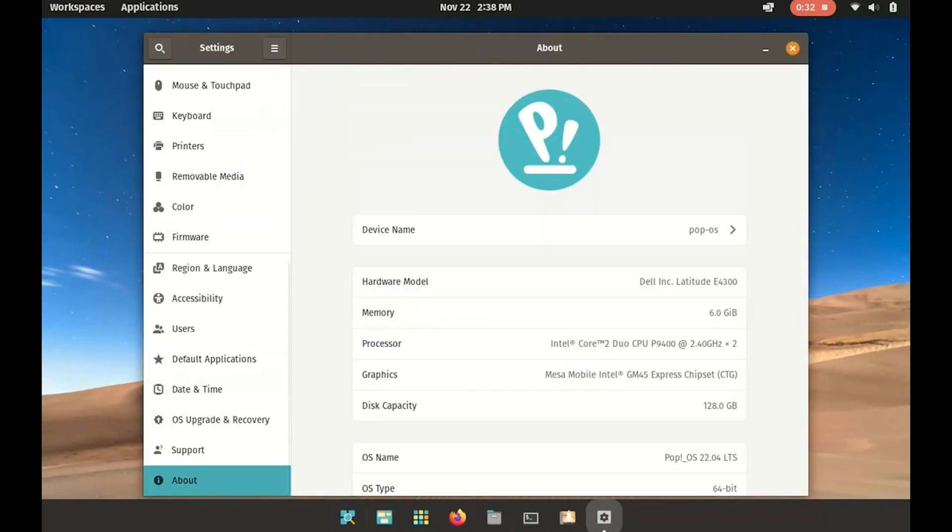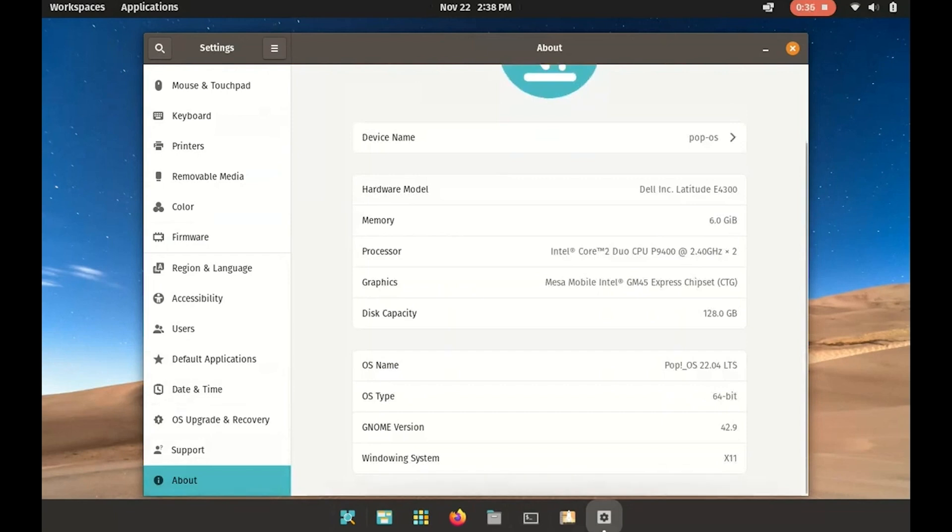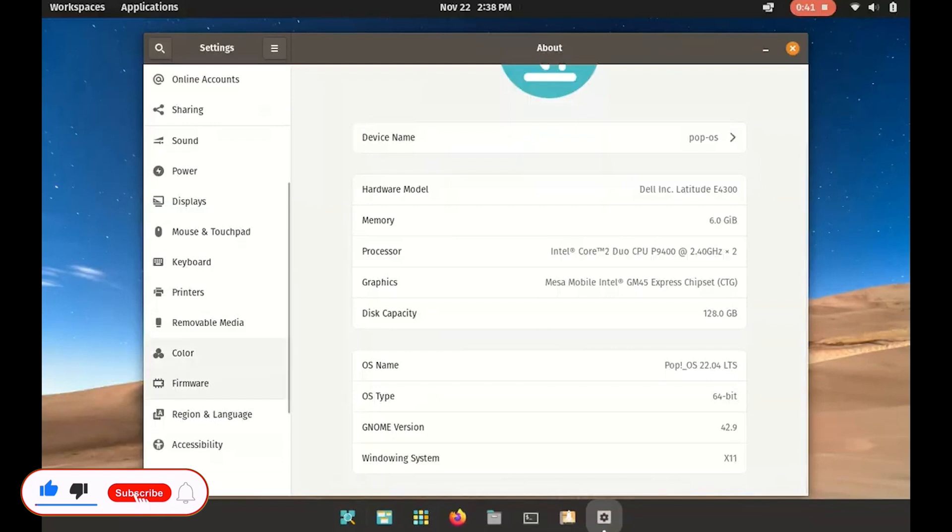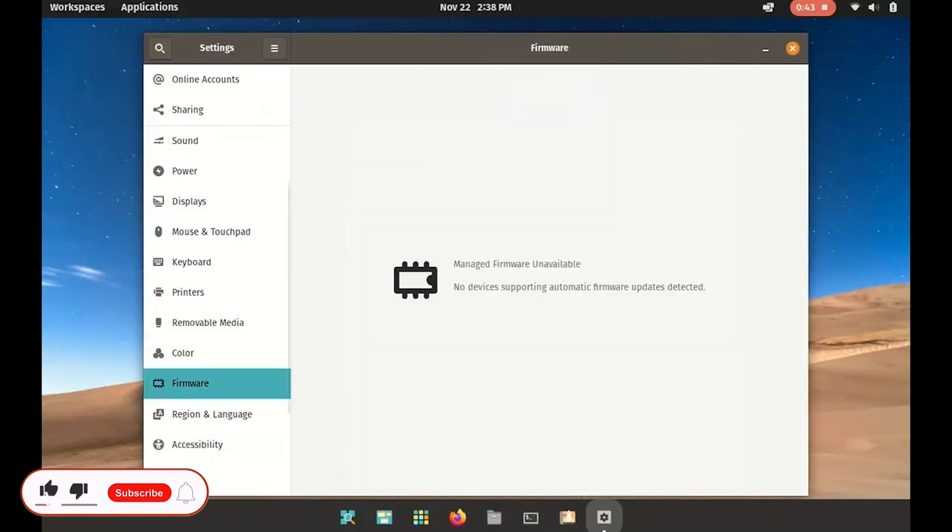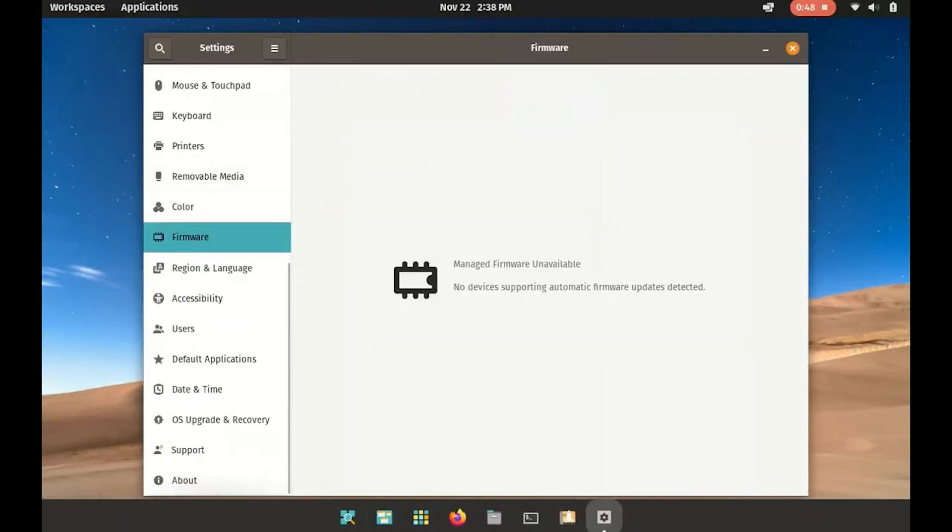Once again, I would like to conclude this series on installing customized Linux distributions here. In the next section, I will focus on methods for installing macOS on Windows, as I've done before. Please continue to support, and I look forward to seeing you in the next video.